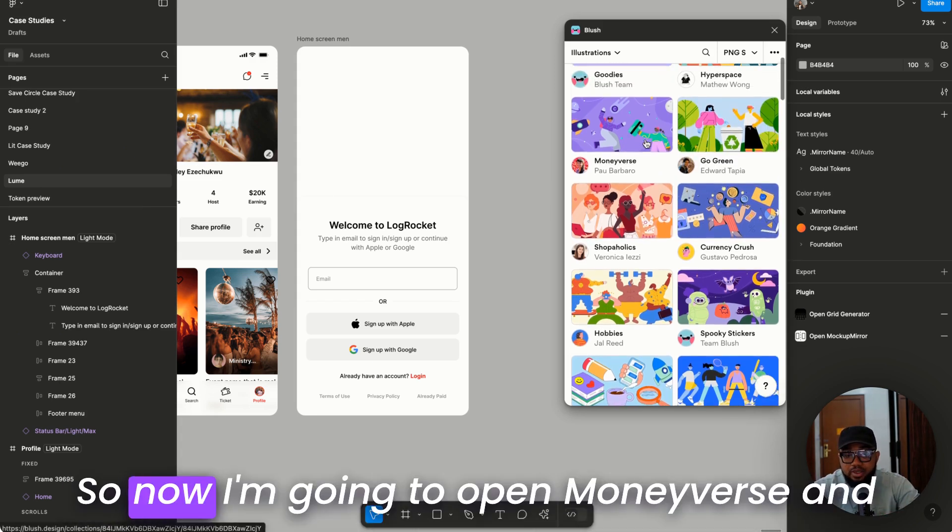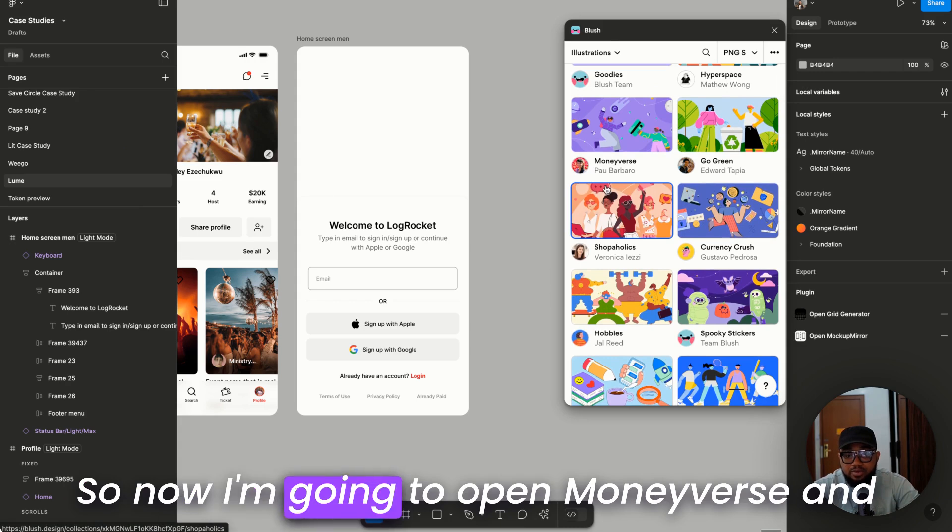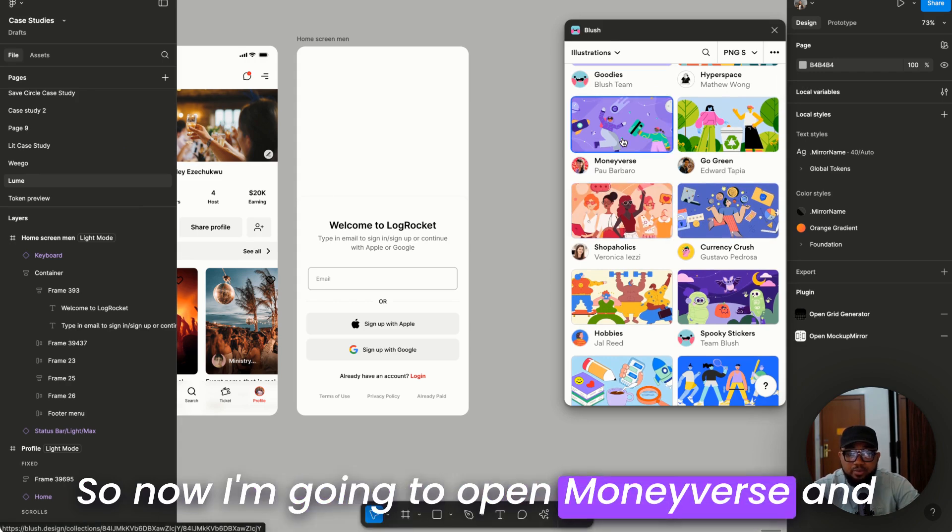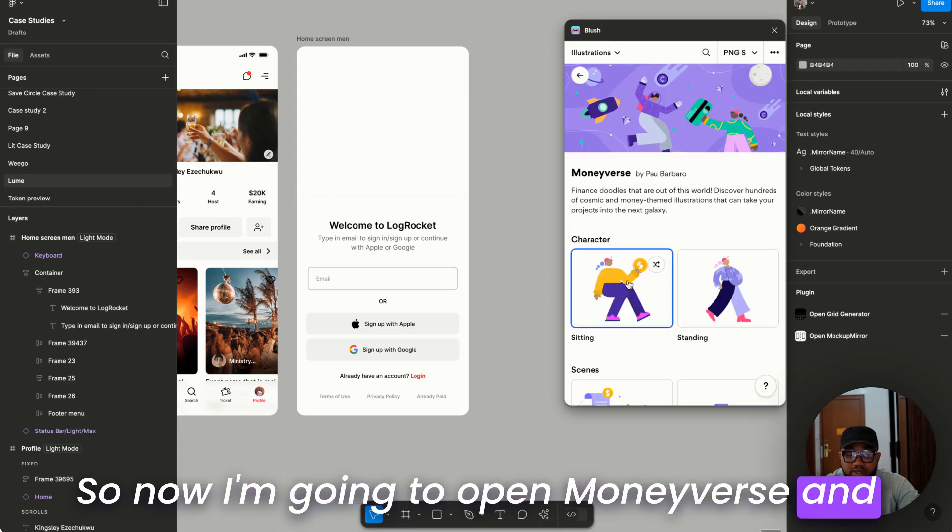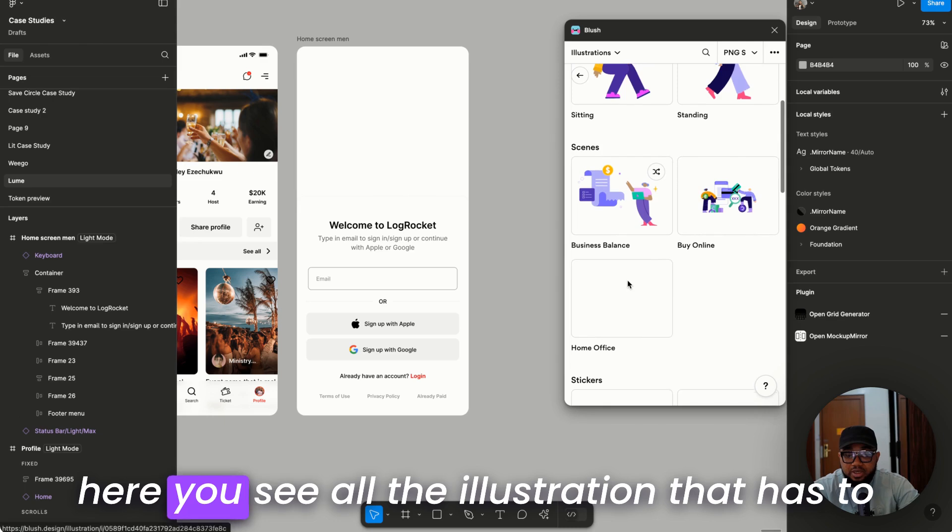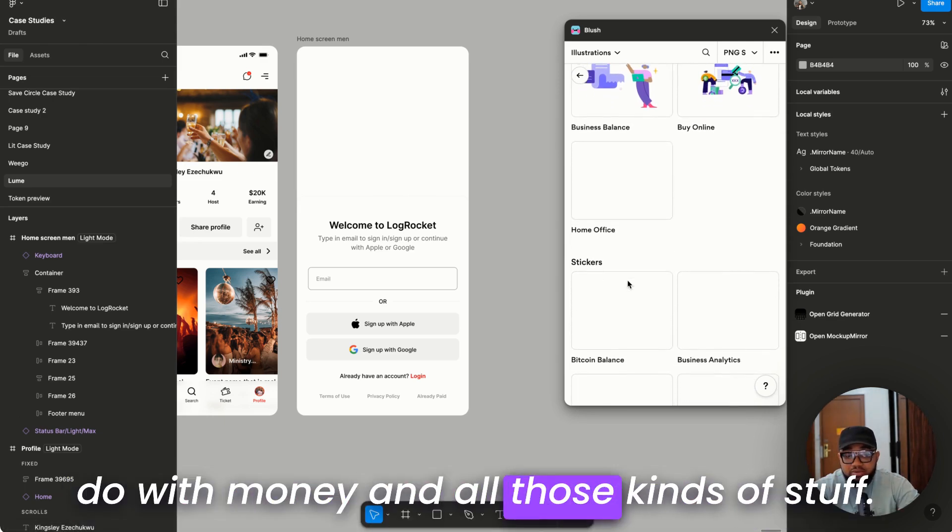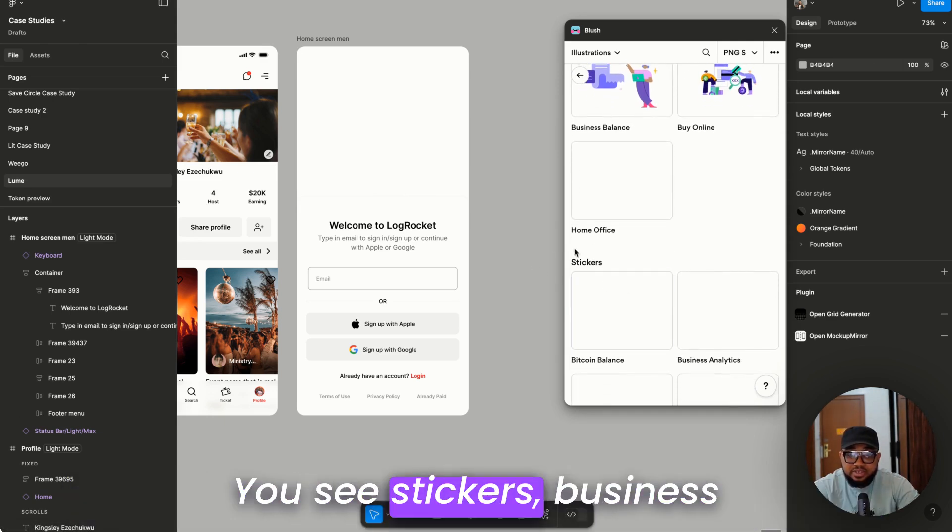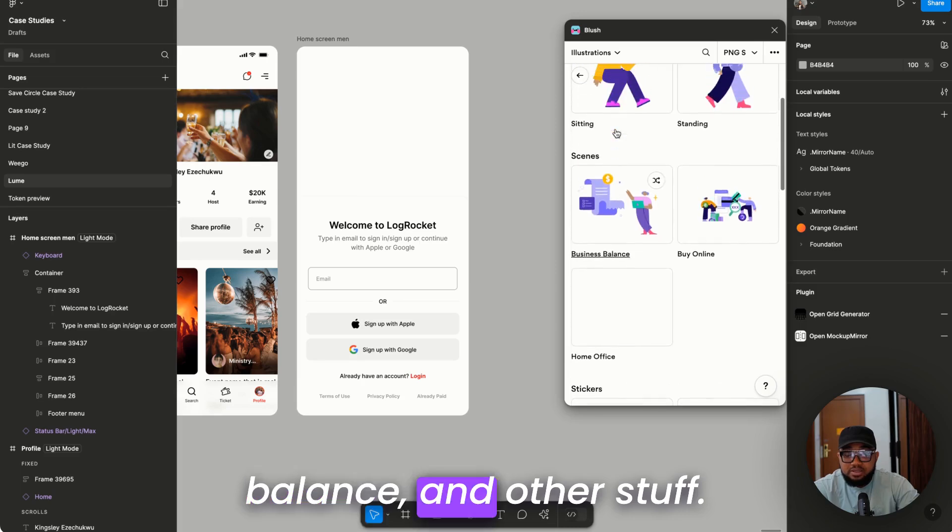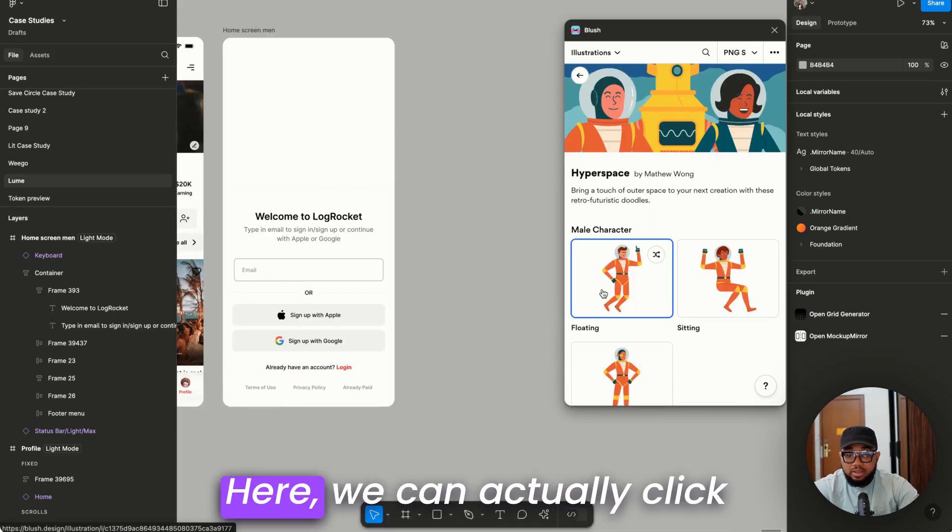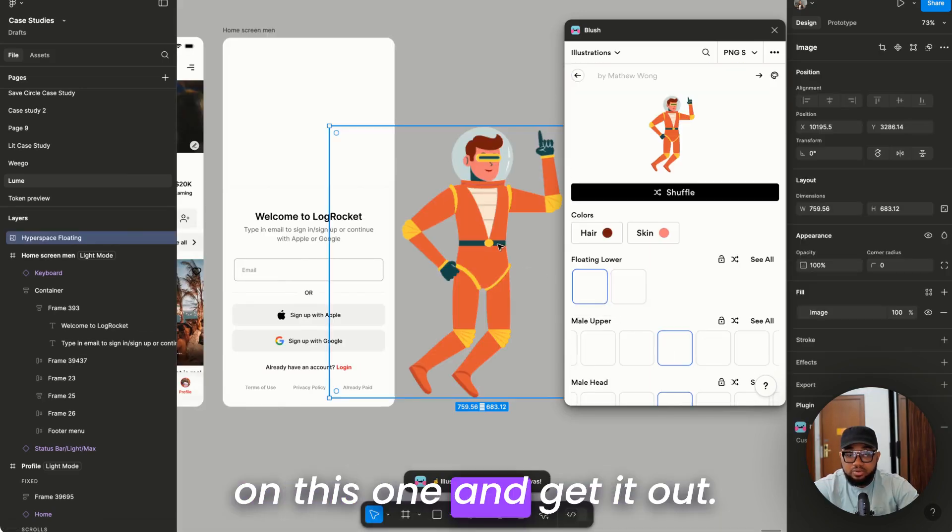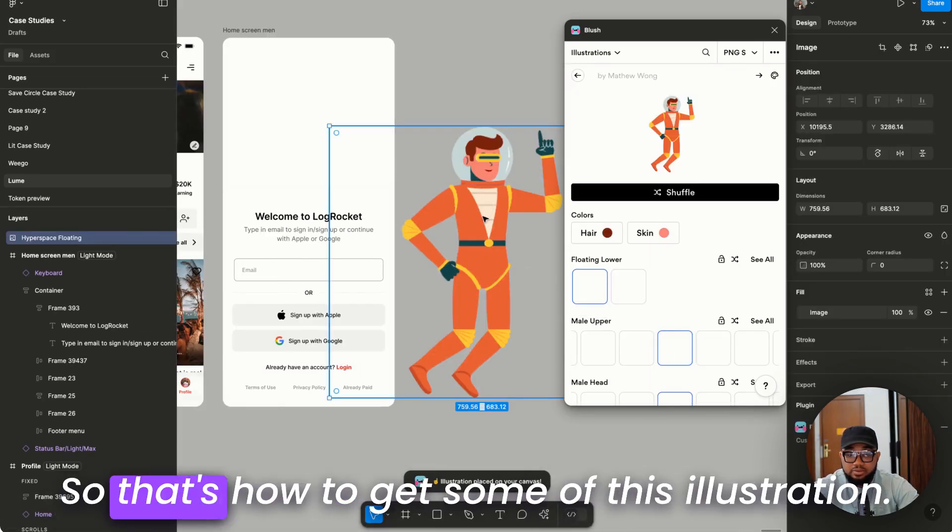Right, so now I'm going to open Moneyverse and here you see all the illustrations that have to do with money and all those kinds of stuff. You see stickers, business balance and other stuff.